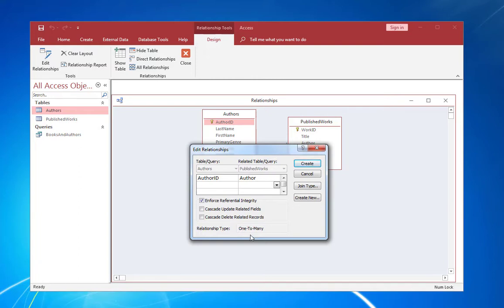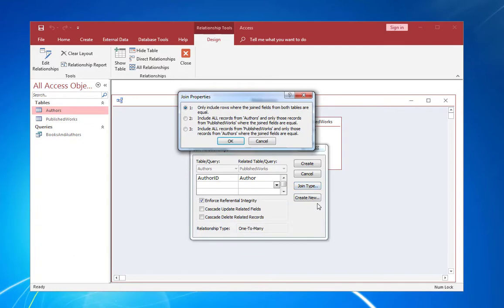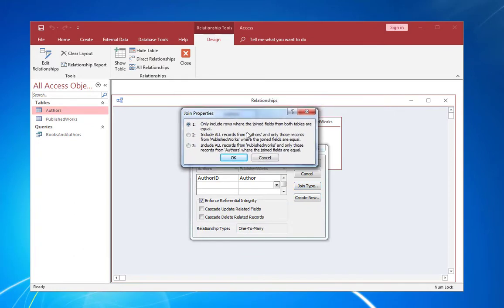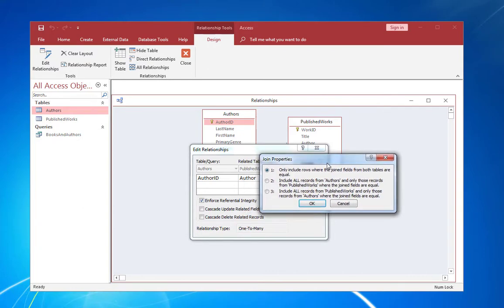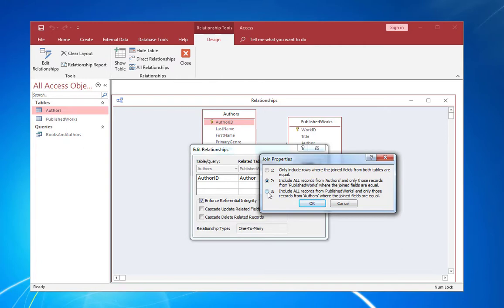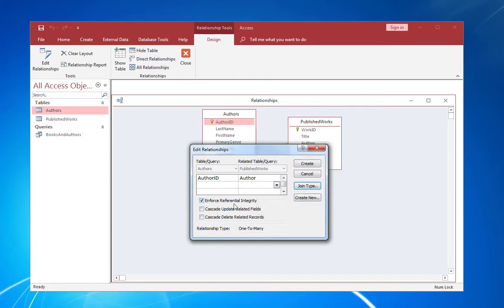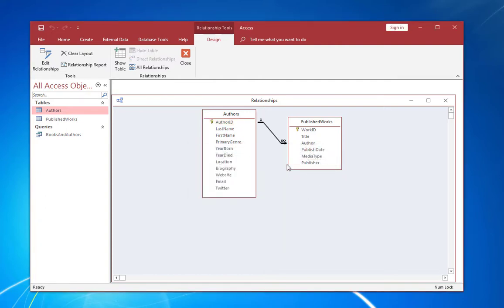And what that option is going to do is to prevent any changes that would create orphaned records in the published works table. And I'm also going to say join type. And in this case, I'm going to define the direction or the default direction of the relationship. I'm going to say show all records from authors and only those records from published works where the joined fields are equal. So it's going to prioritize authors. I could also prioritize published works if I wanted to. But let's just say, OK, and you can see that referential integrity is activated. You can also see two other settings here, which I'll get into in a second. But right now I'm going to go ahead and create this relationship.